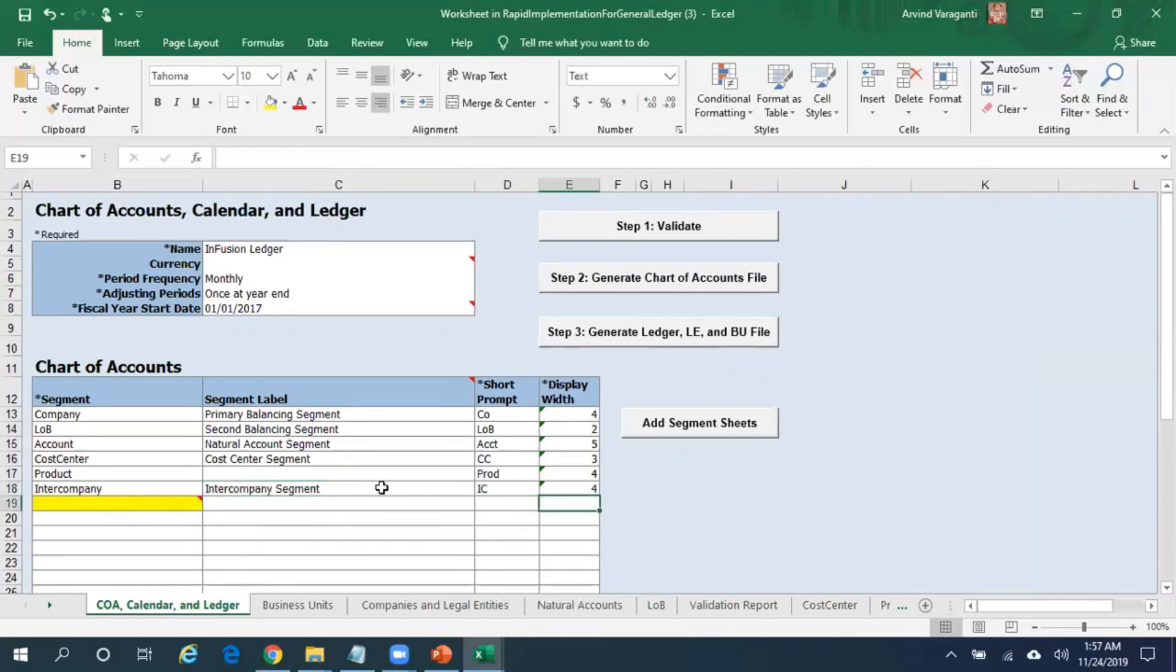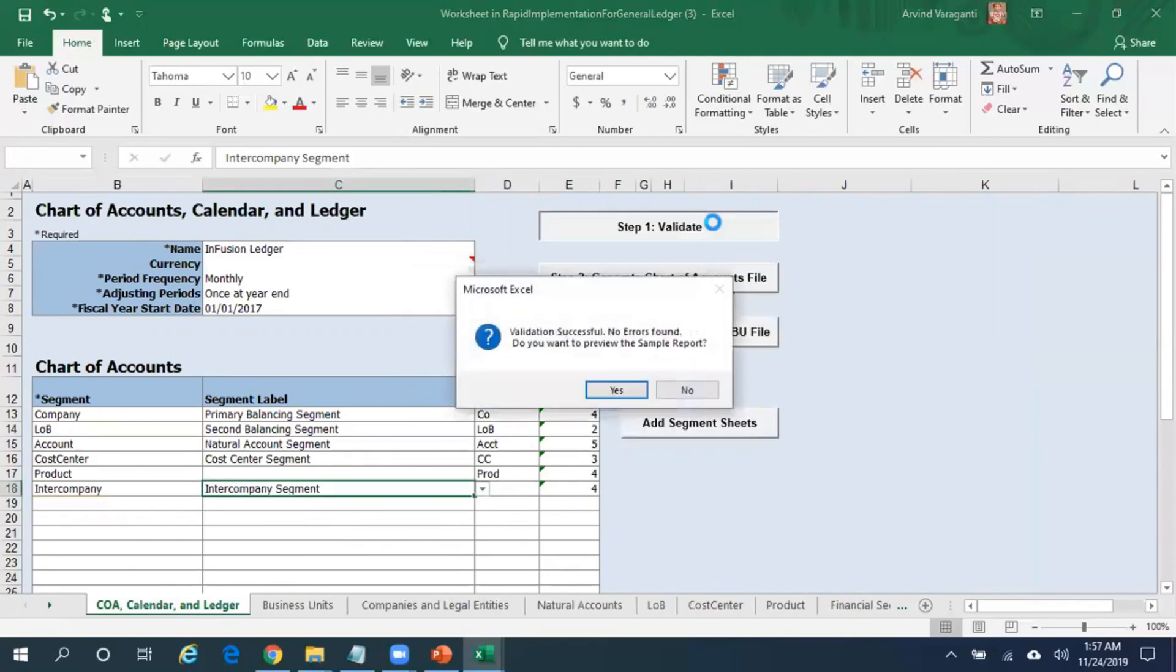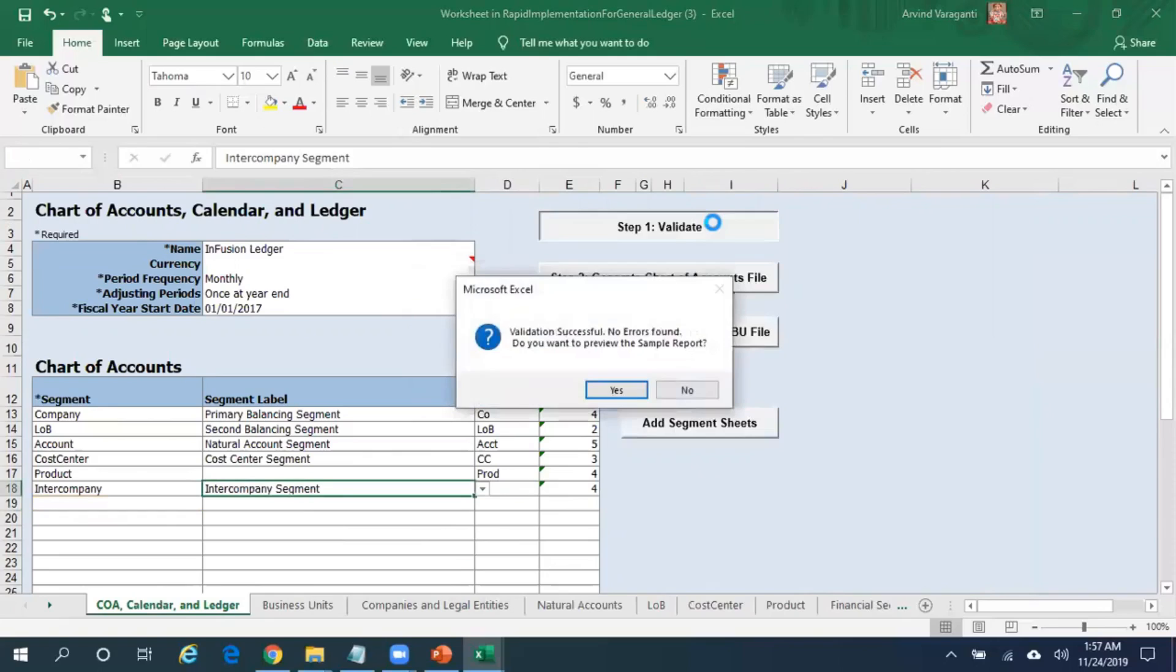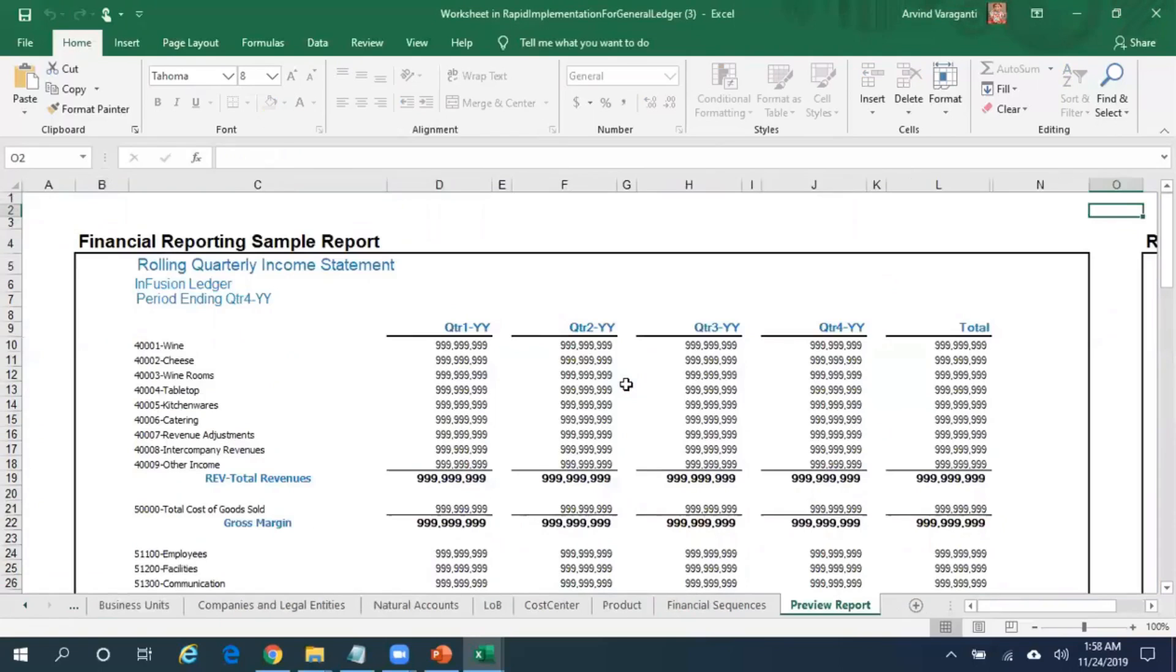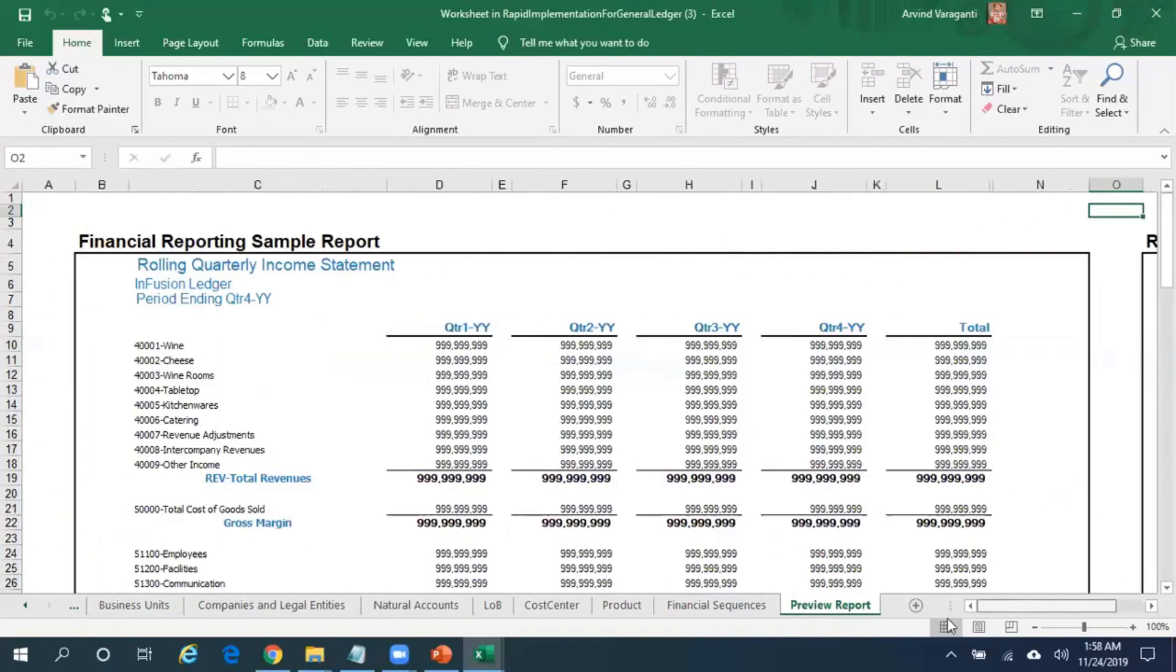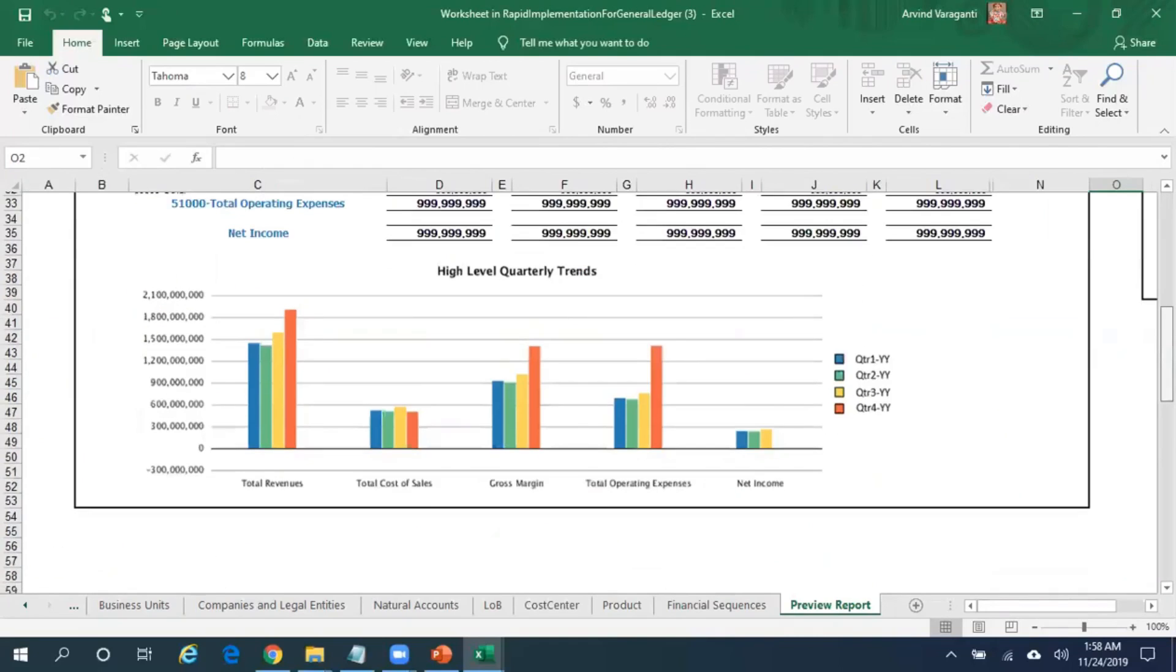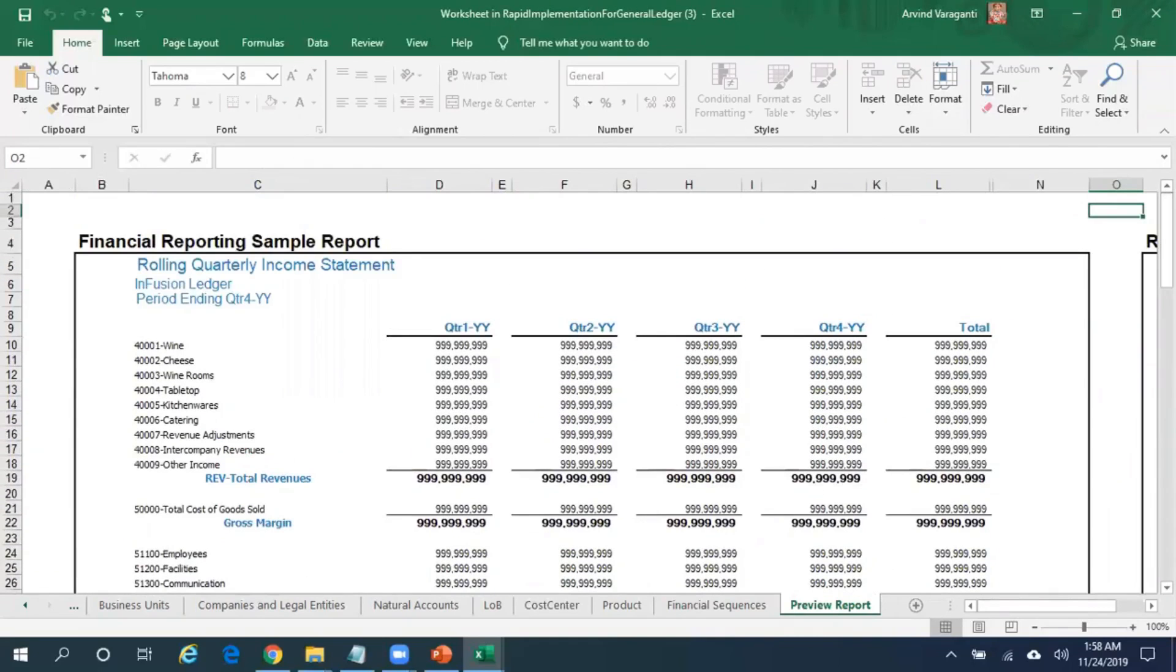Now click on Validate. Here you can see validation is successful - no errors found. Do you want to preview the sample report? Say yes. This is how your financial statements looks like based on the segment values whatever you have entered. These are the natural accounts and this is how your financial statements looks like for your segment values. This is just for our information perspective.